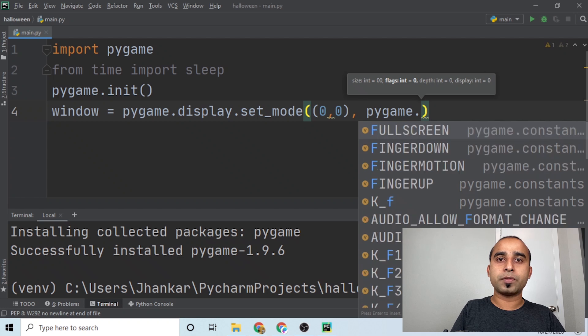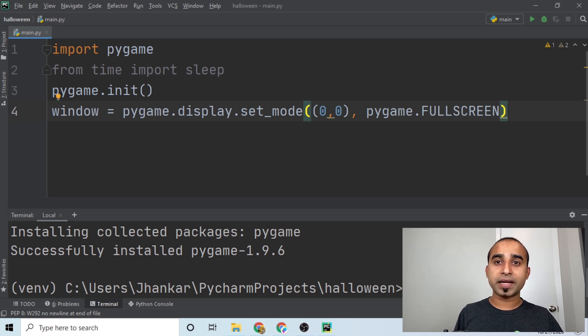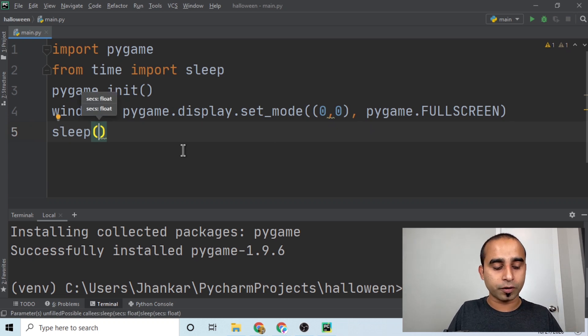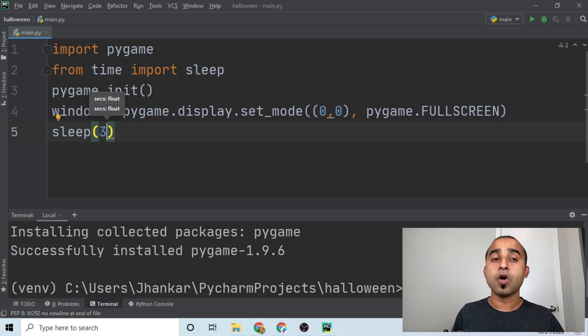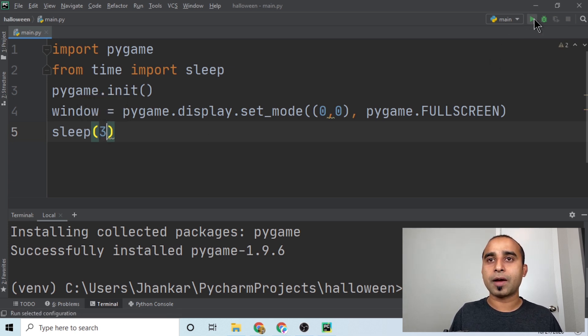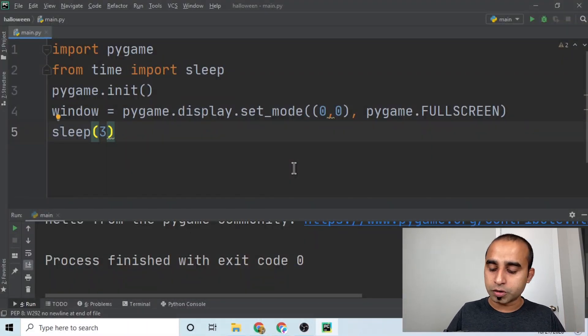After setting up the window, you can add a 'sleep(3)' to make it wait three seconds. When you run it, you'll get a blank fullscreen window that stays open for three seconds and then closes, returning you to the code editor.